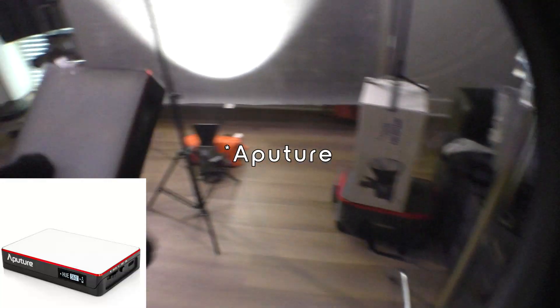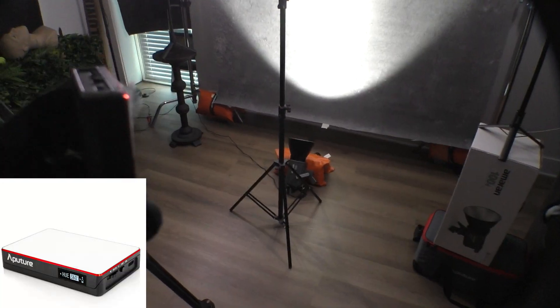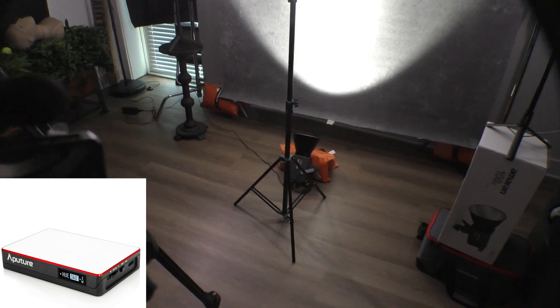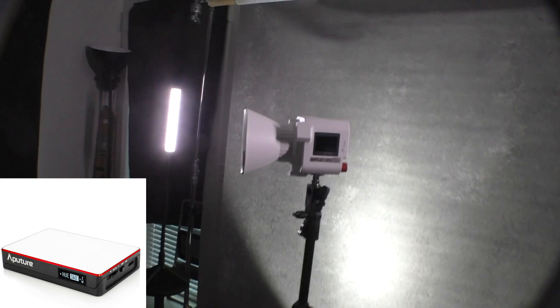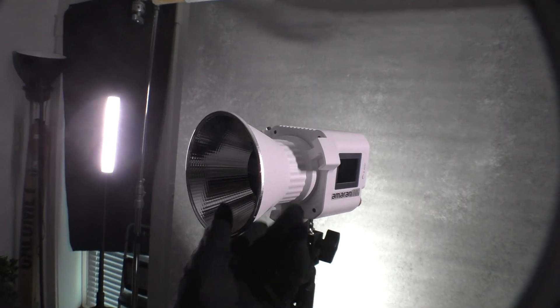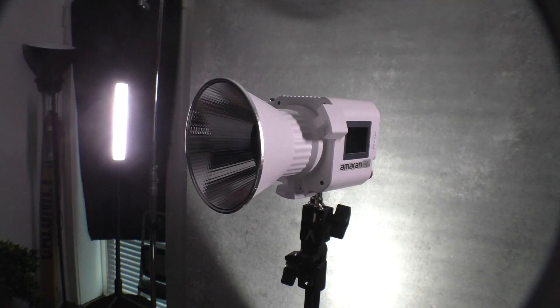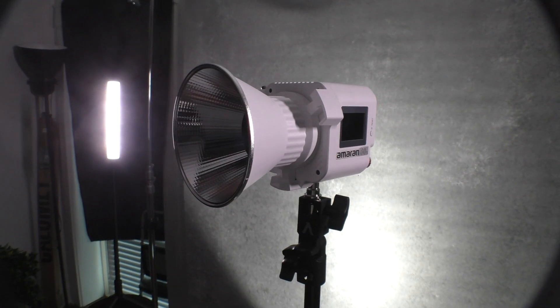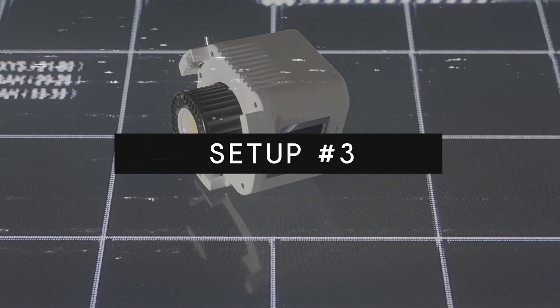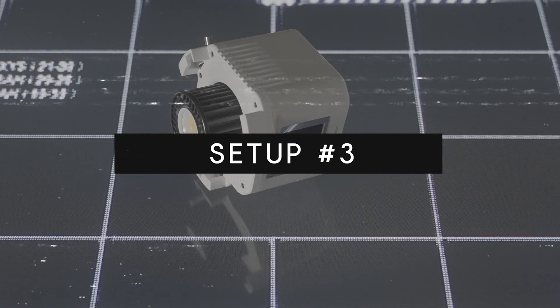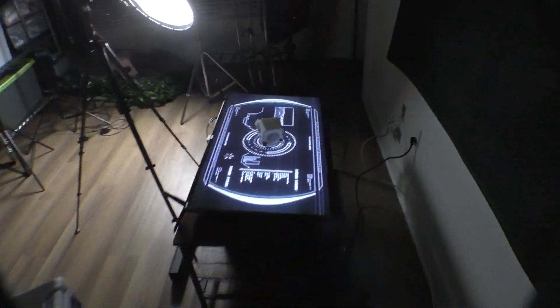And then we have one tiny light, the Amaran MC, which is set to like a super low percentage. That way when the light actually comes around, we can see all of the reflective gloriousness. It's super light out and I want to kill myself. Let's go.